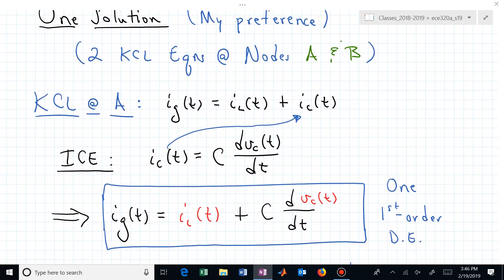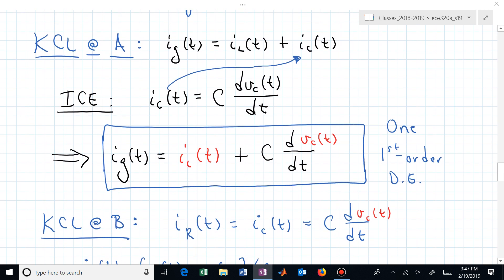KCL at A says I_G equals I_L plus I_C. Using Ice, I_C can be rewritten as C times the time rate of change of the capacitor voltage, giving us one first-order differential equation relating the time rate of change of capacitor voltage to inductor current and applied current.